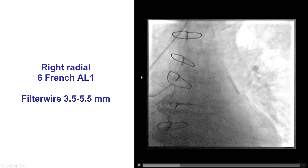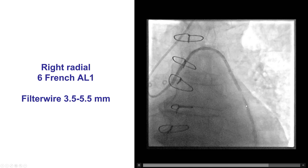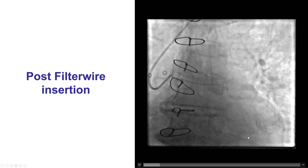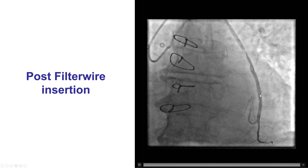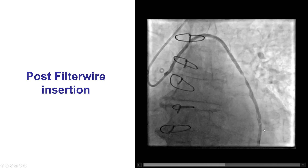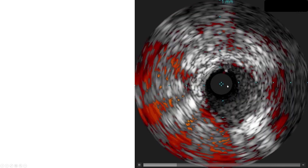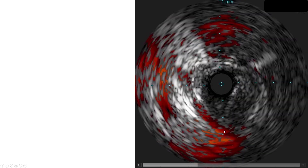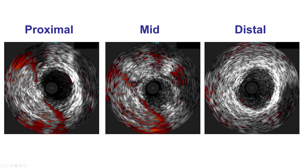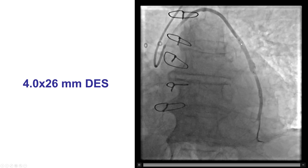In this case, we used a 6-French AL-1 guide catheter and a 3.5 to 5.5 filter wire, since we had a long enough distal landing zone. We performed an angiogram after insertion of the filter to ensure we did not have any embolization, because sometimes just crossing the vein graft lesion with the embolic protection device may result in distal embolization. We then performed intravascular ultrasound through the saphenous vein graft, showing soft plaque with a reference diameter of approximately 3.5 to 4.0 millimeters — about 4 millimeters in diameter. We placed a 4.0 by 26-millimeter drug-eluting stent, which appears slightly oversized compared with the proximal and distal portion of the saphenous vein graft.